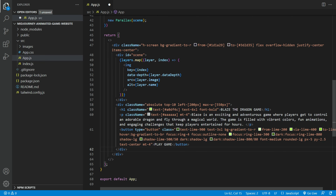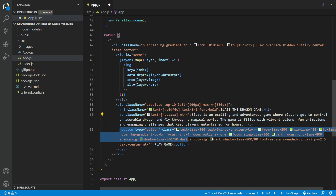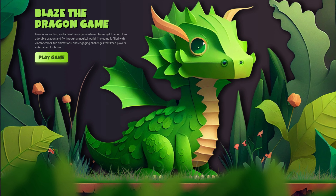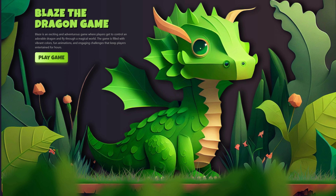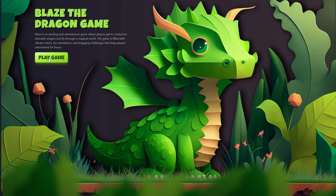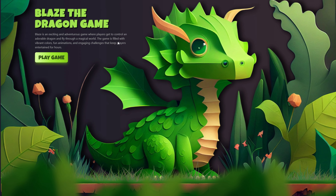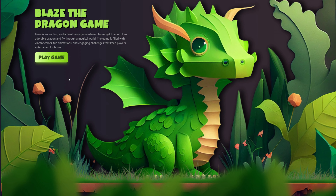Next, let us add some content for the page, like the title, a paragraph, and a play game button with some hover effect. Now you can see the nice title with custom fonts, as well as a small paragraph and the play game button. The final step for us now is to add the falling leaves effect.